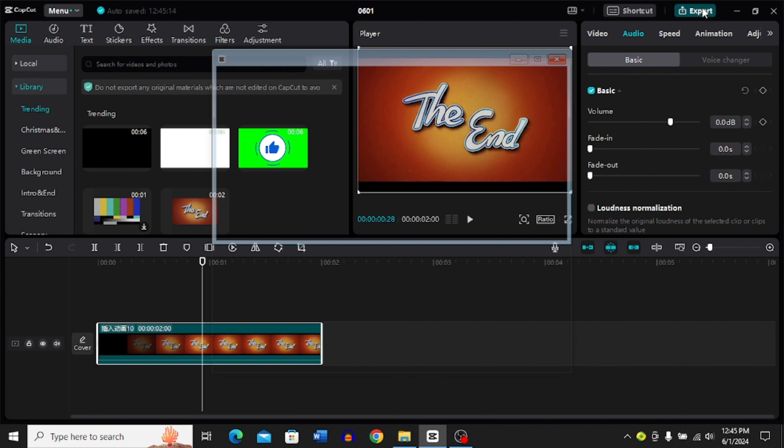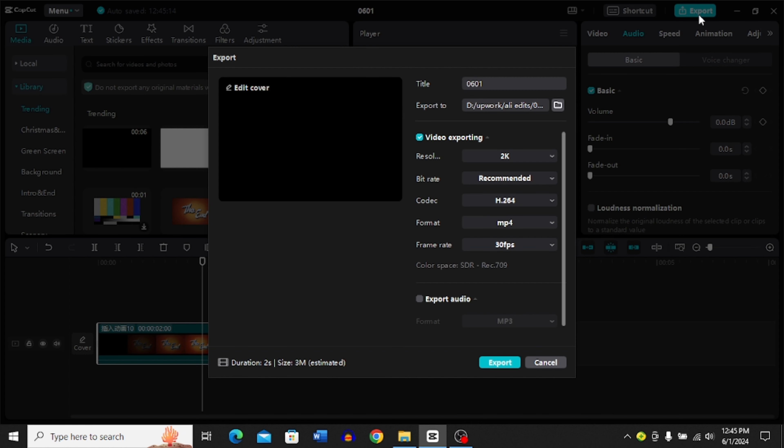Once you click this export on the top right corner, it's going to bring you to this page. And now you can see you have this resolution option over here. You can see right now the size is 3MB. Now if you go to the resolution and click this dropdown menu, you have to choose 4K.